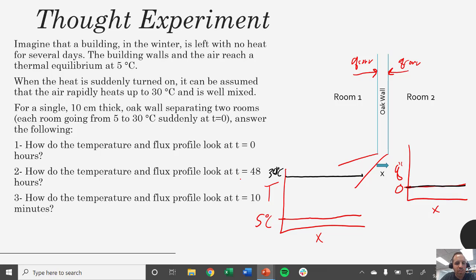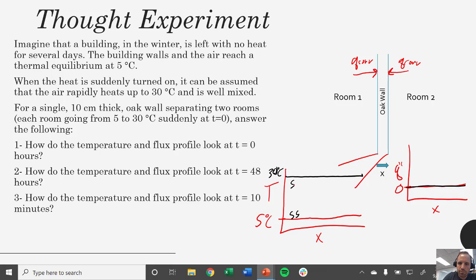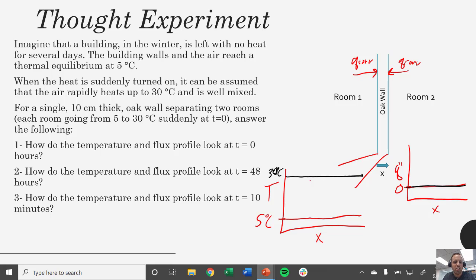How do the temperature and flux profiles look at T equals 10 minutes? We have a steady state here and we're pretty sure that two days later we're going to have a new steady state. But what happens in between as we're going from one steady state to another? That's what transient conduction is all about — analyzing what happens in between. We want to be solving the heat equation to figure out how temperature changes with respect to distance, but also with time.